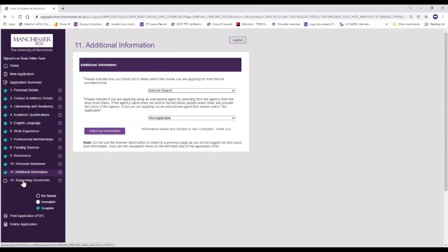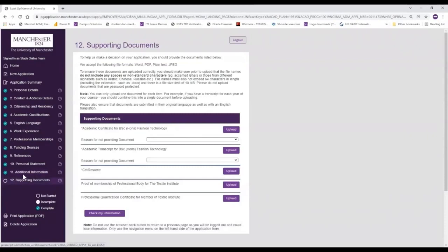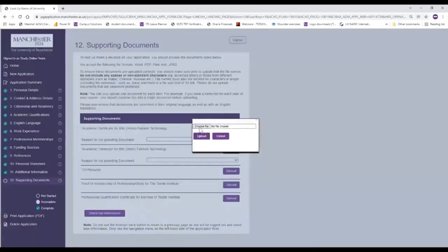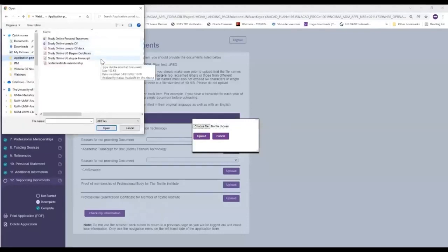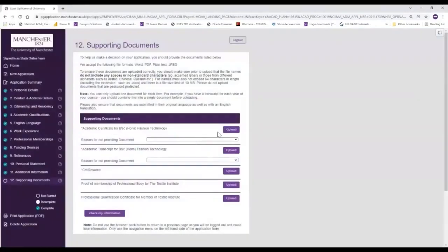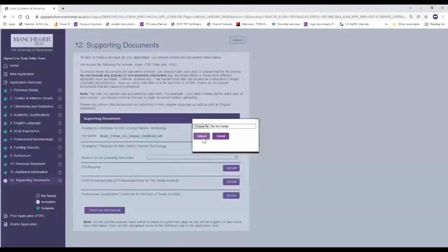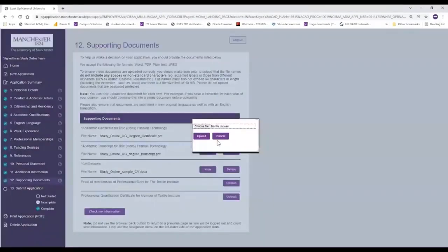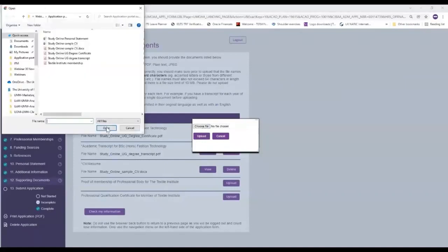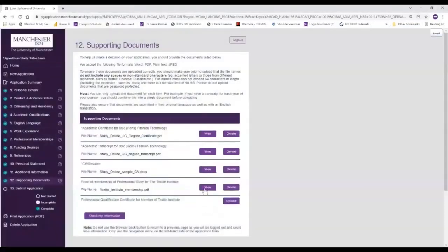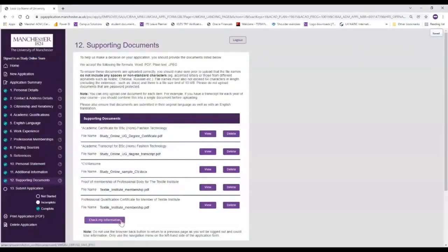The final step of the application form is adding in our supporting documents. So we are going to upload these attachments, choosing these from our files. In this case we are providing our degree certificate - we select that here and upload. You can see that's been uploaded. Then we just go through and upload all of our documents. For the last two here, these ones aren't mandatory to upload, but it can help us support your application if you do have the document, so we would encourage you to upload any additional supporting documentation that you can. We then select 'check my information' and that will all save.